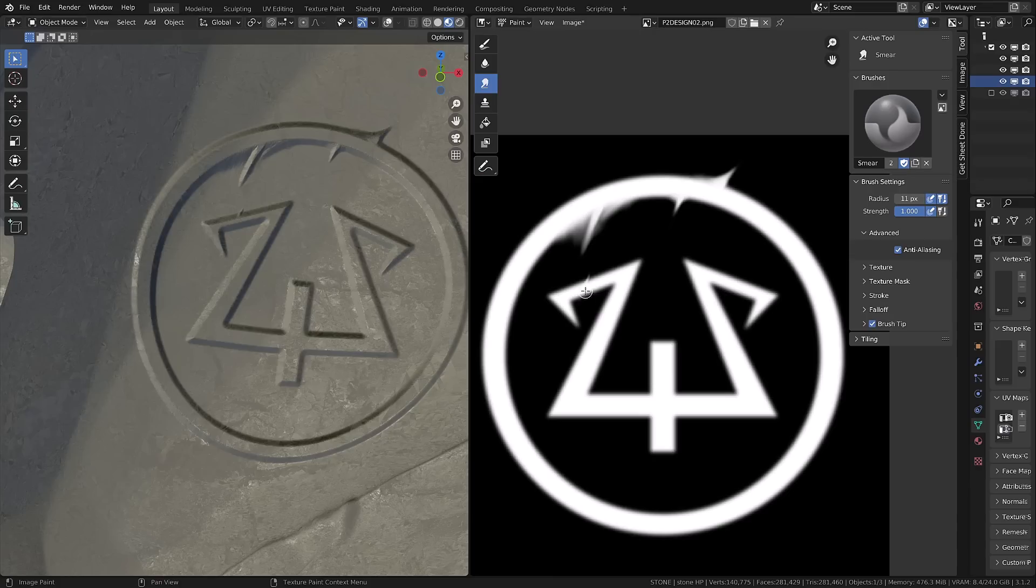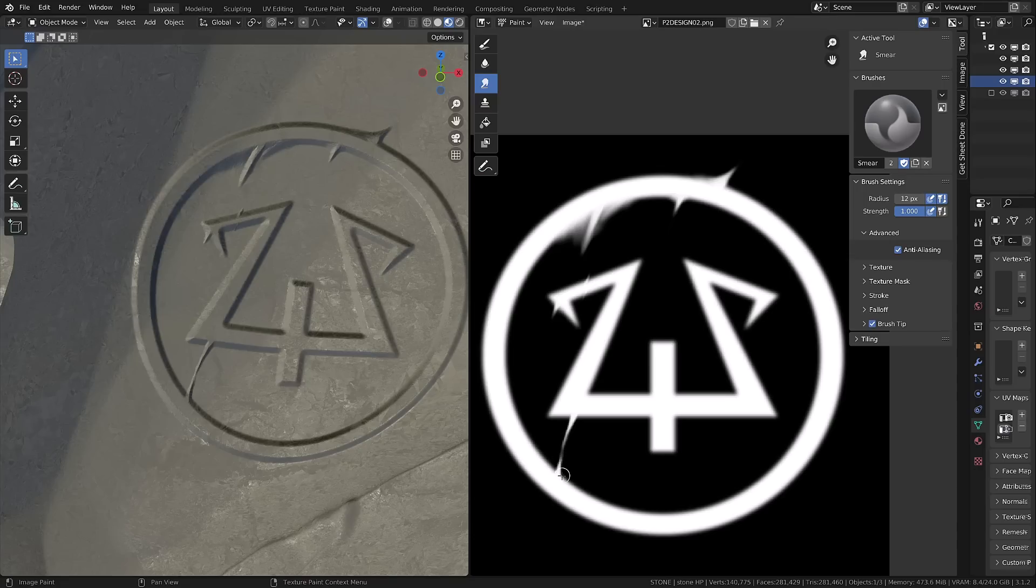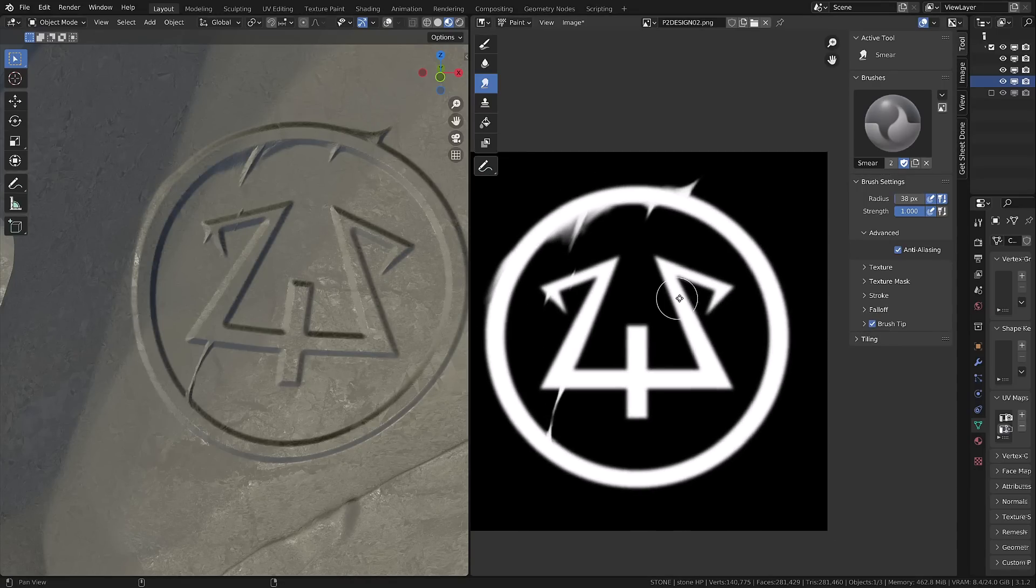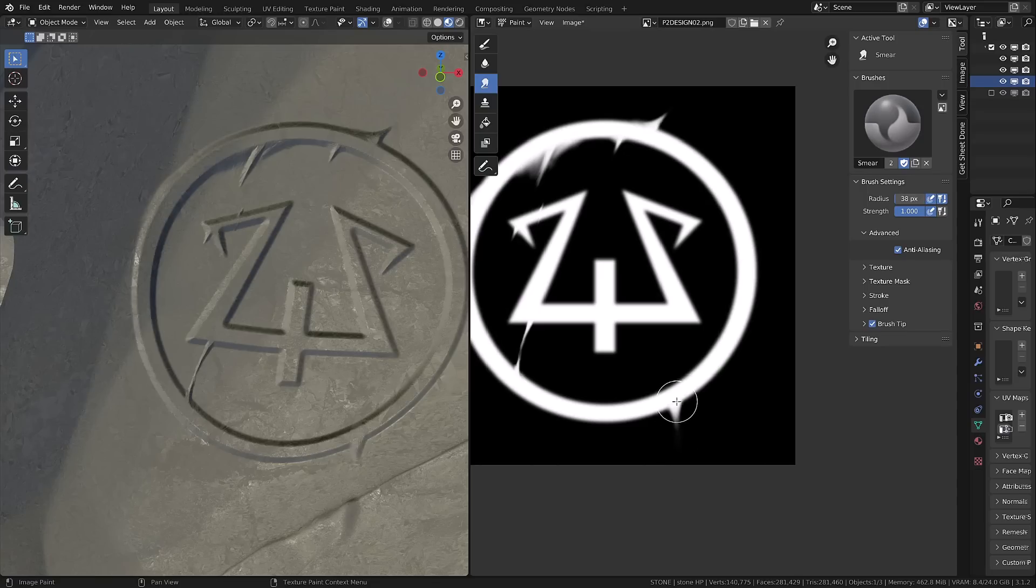The cool thing is that you can design whatever rune or symbol you want in Illustrator, Photoshop or even directly in Blender using grease pencil. Then you just need to blur them a bit. And then with the smear brush, you can bring some aging to the stone.